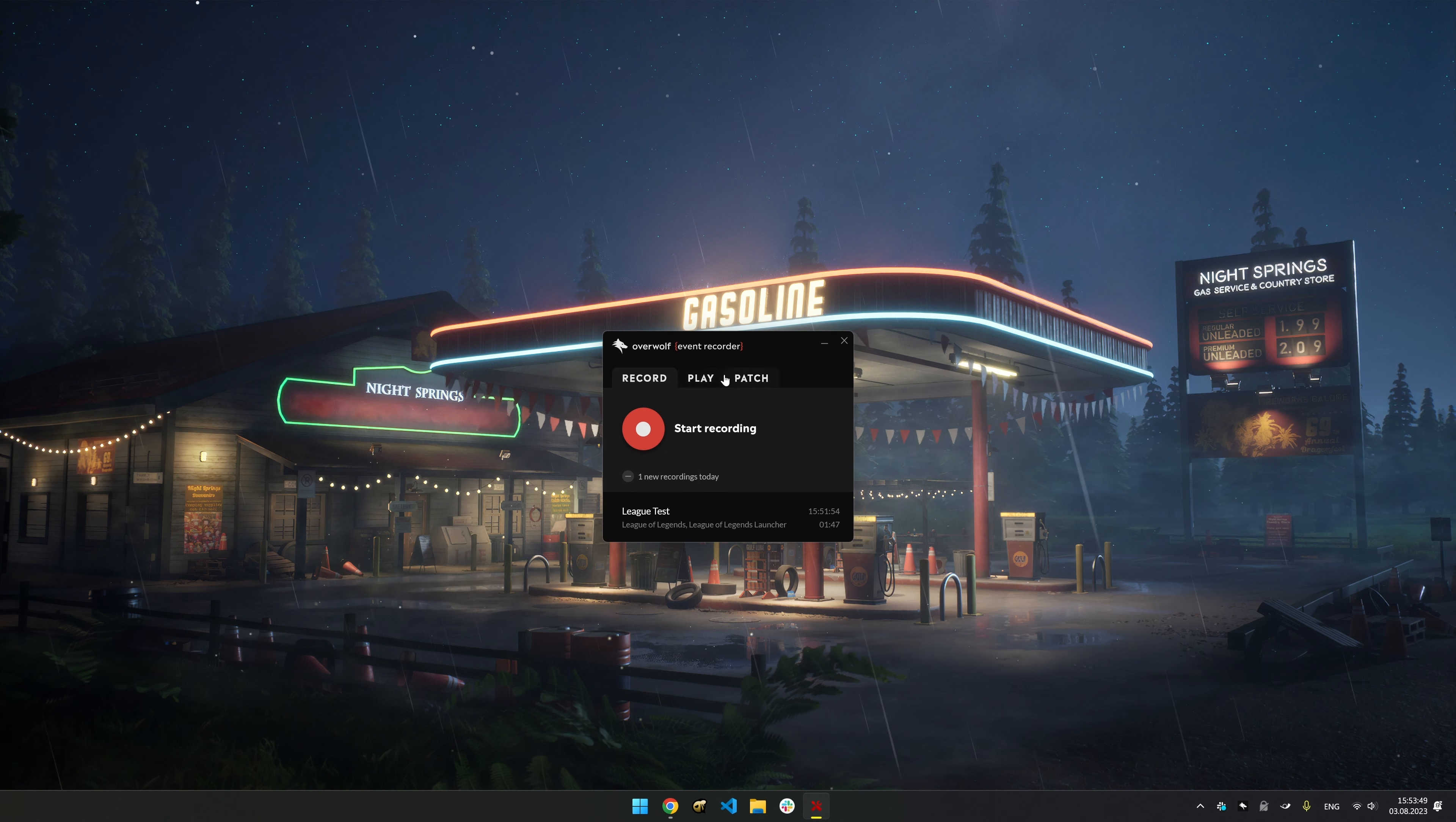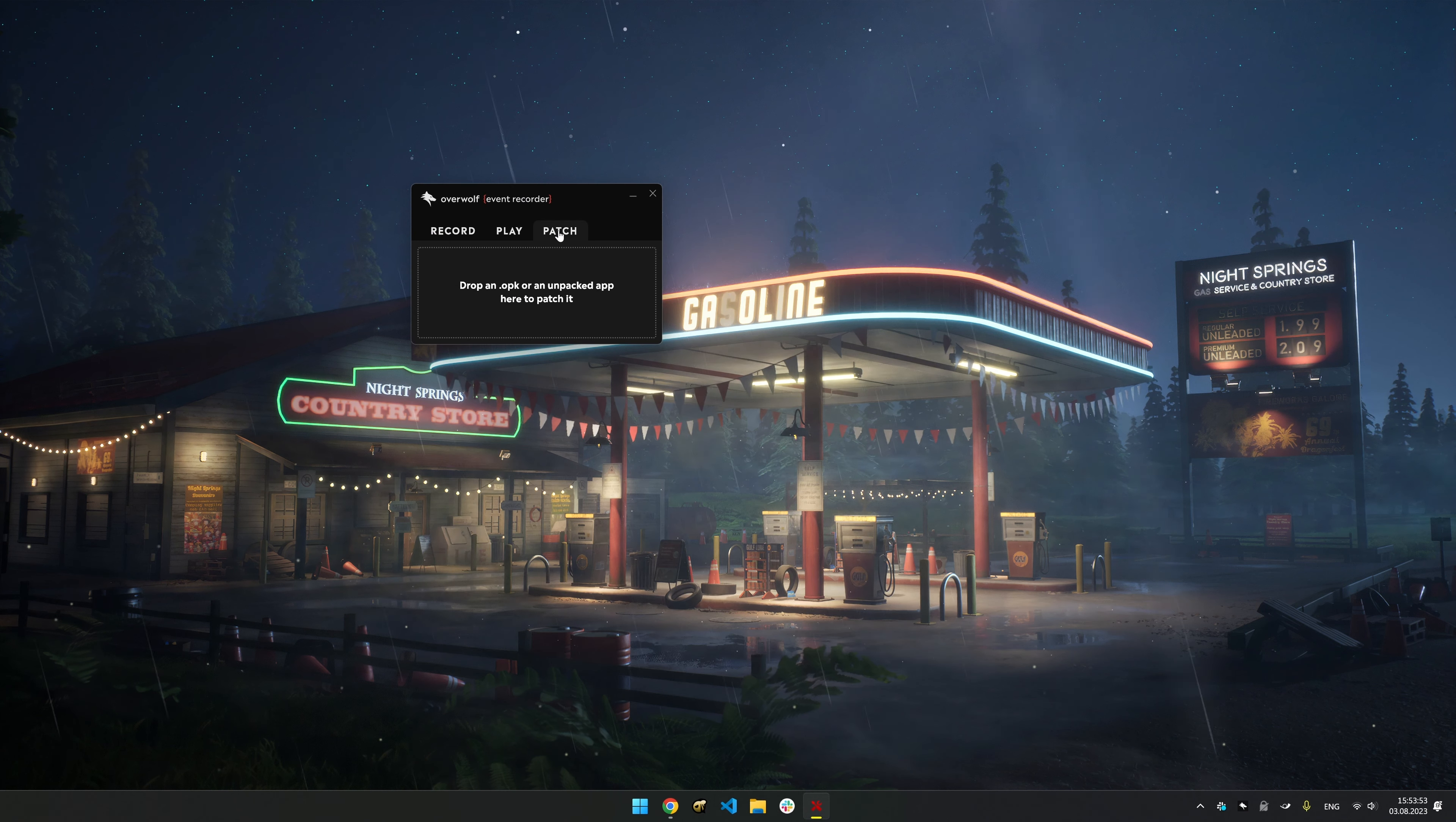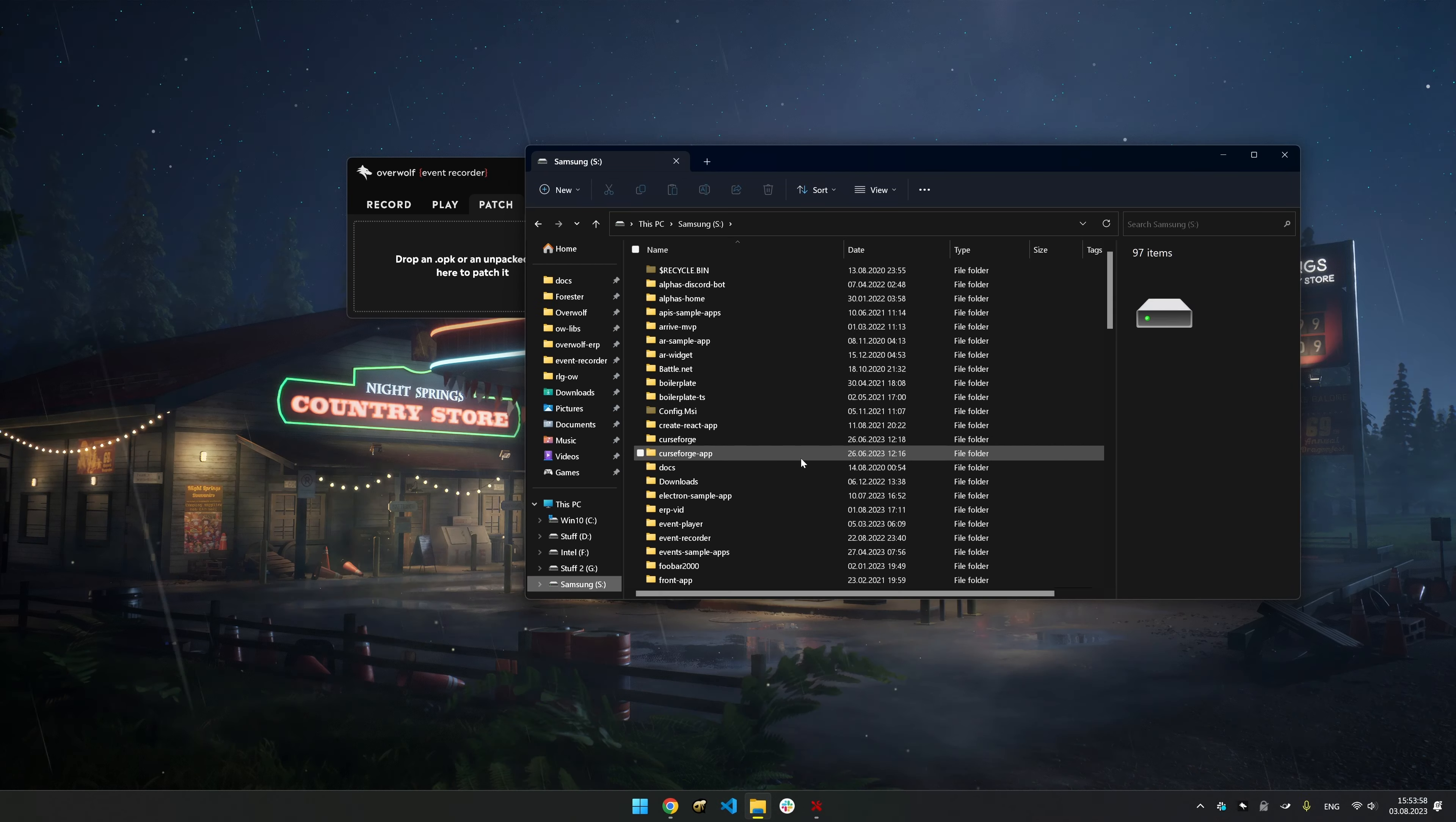Head over to the Play tab to view and manage all your recordings. Navigate to the Patch tab to upload your OPK or Unpacked app. Do note that patching the Unpacked app folder will override the folder. Make sure you have a backup so you can revert that.